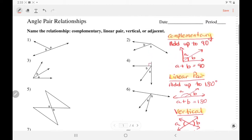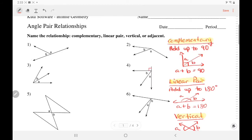So let's practice. Number one — those form a straight angle, so that's a linear pair. Number two — those angles have a common vertex and they share a side, so they are adjacent.